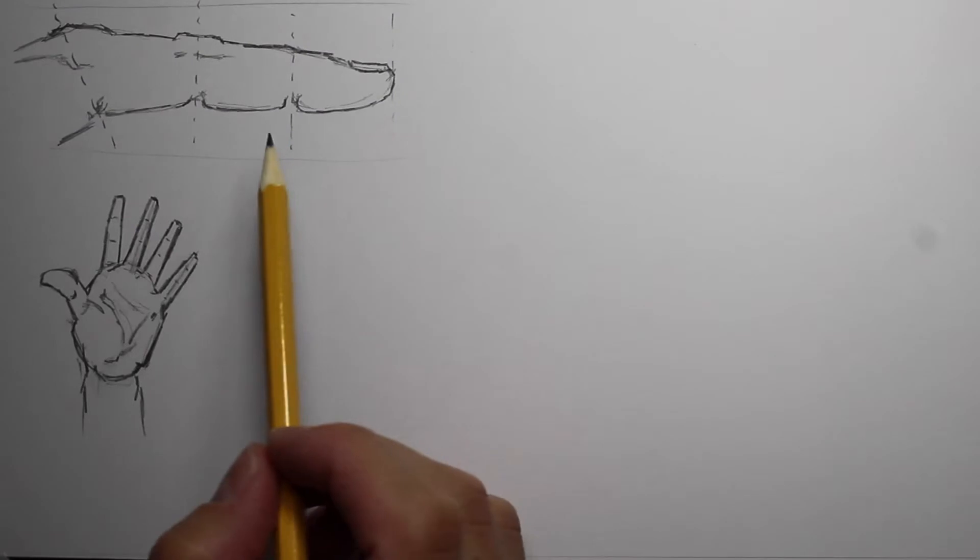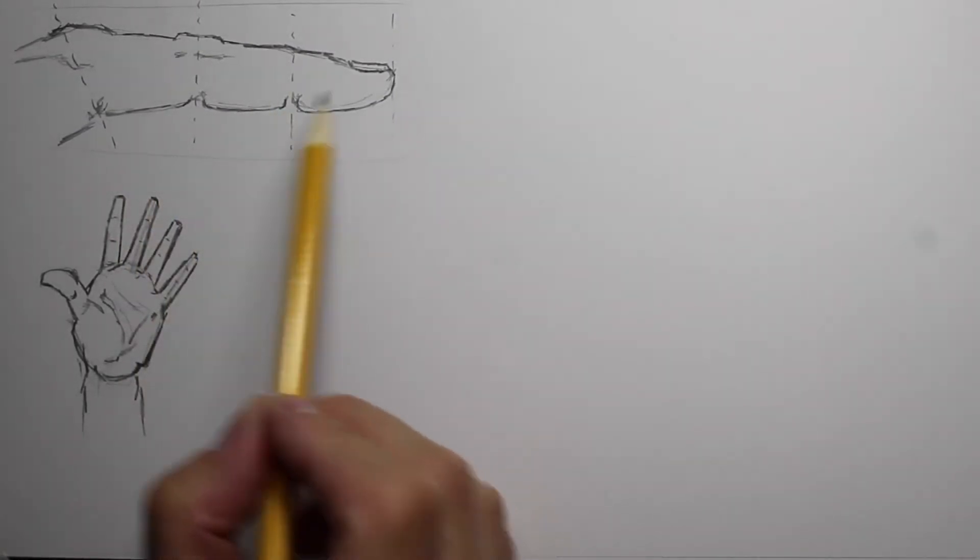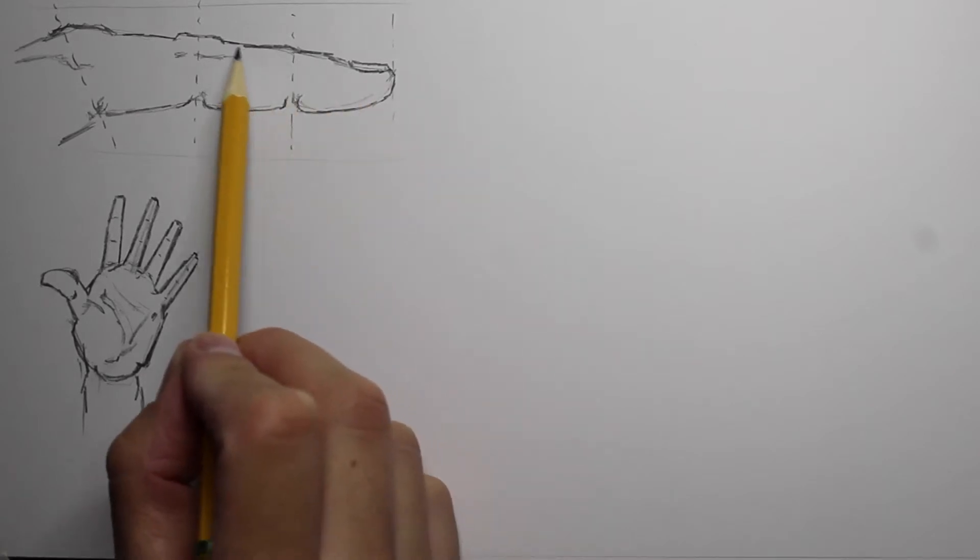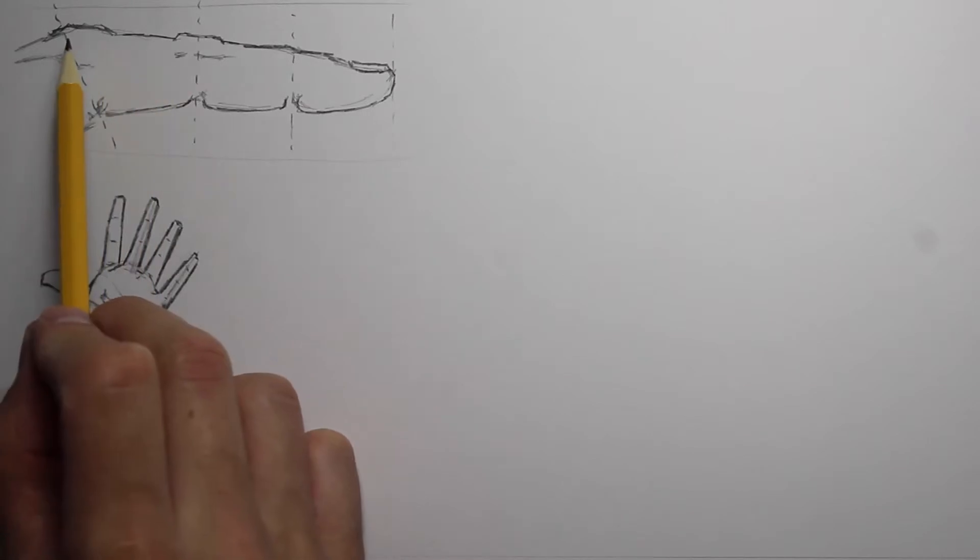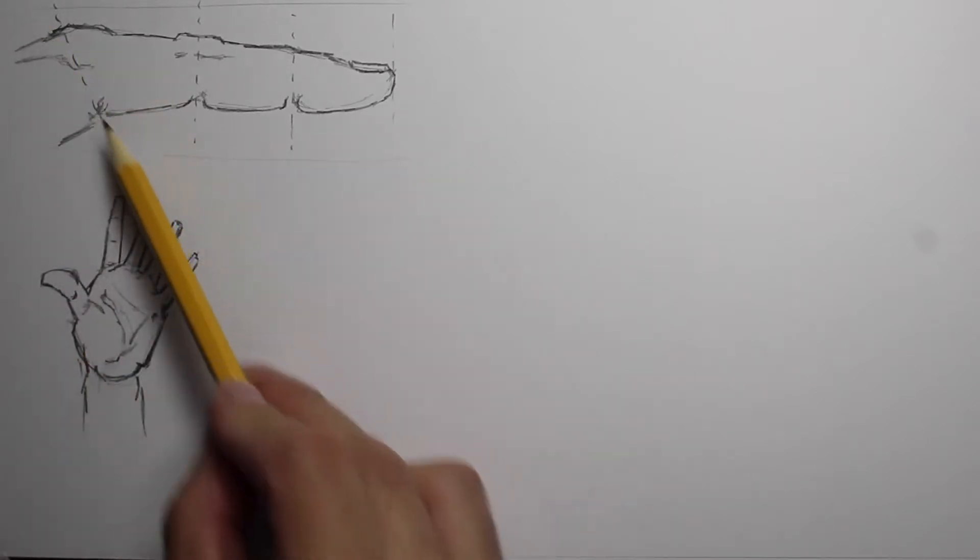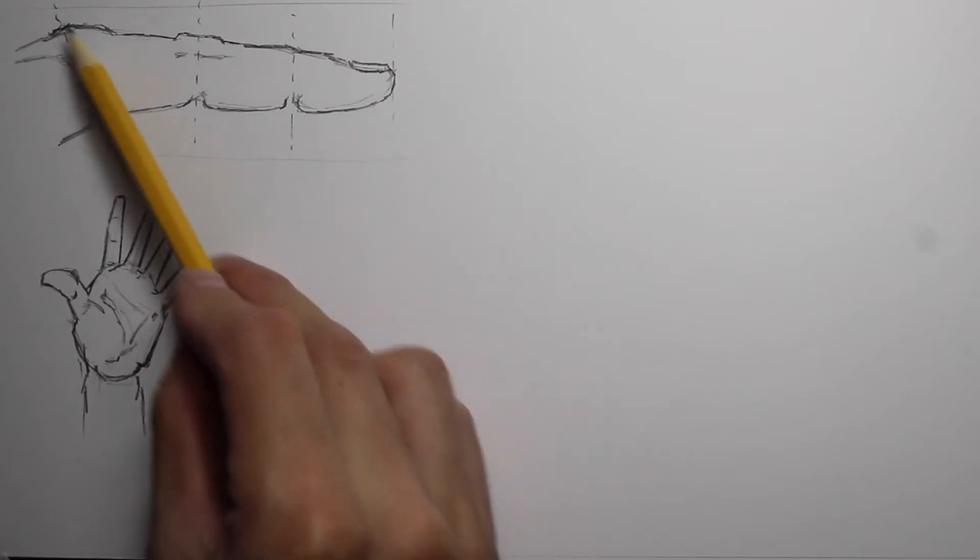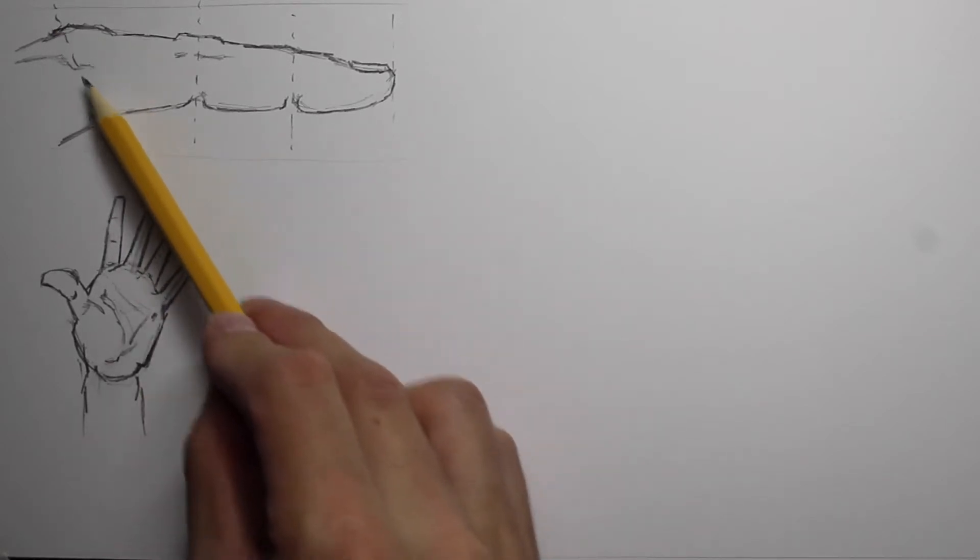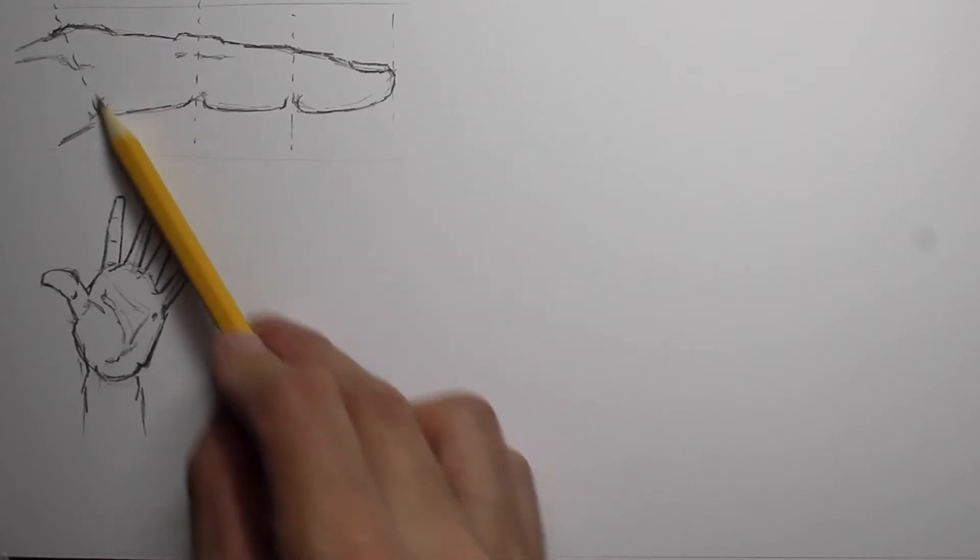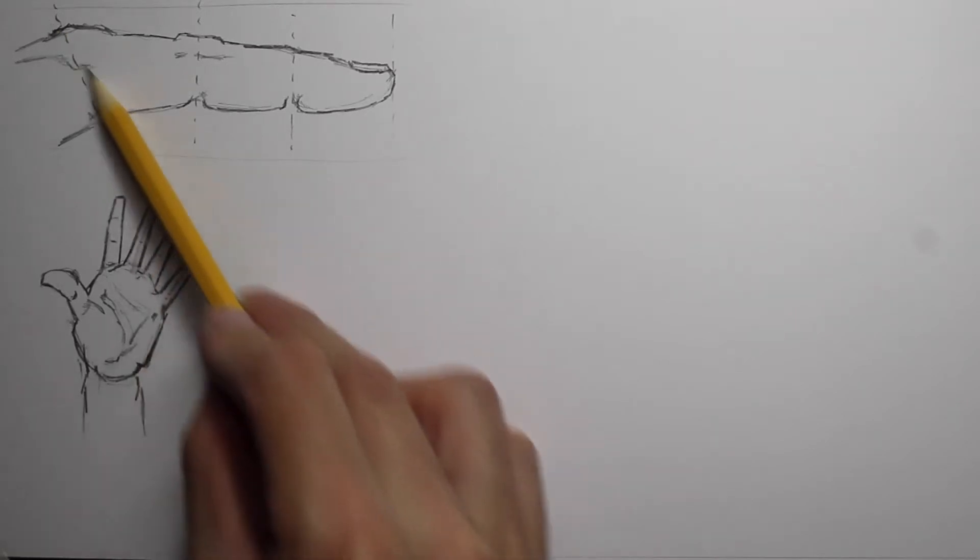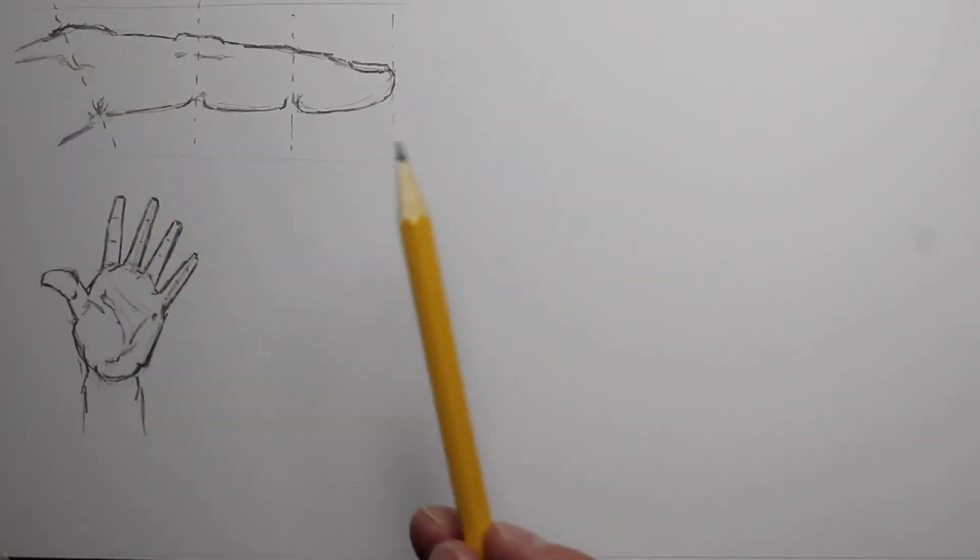So this one kind of shows the proportions of the segments of the finger. The smallest section of the smallest bone is here, and then this one's a little bigger, and then quite a bit larger is the last section. And this line kind of shows also where the skin of your finger, or the webbing between your fingers, actually comes down at an angle like this, and it's a lot farther. If you look at your hand, you'll notice it's a lot farther forward on the bottom than on the top. So it kind of slopes down like this.